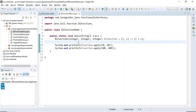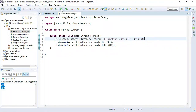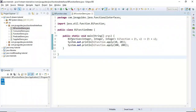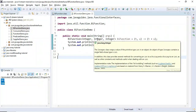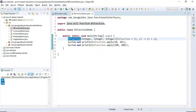We can also remove the curly braces since there is only one statement, making the lambda expression a single line. Running the program again shows the same output. So whenever you have two arguments, want to perform some operation on them, and return a result, you can use BiFunction functional interface.